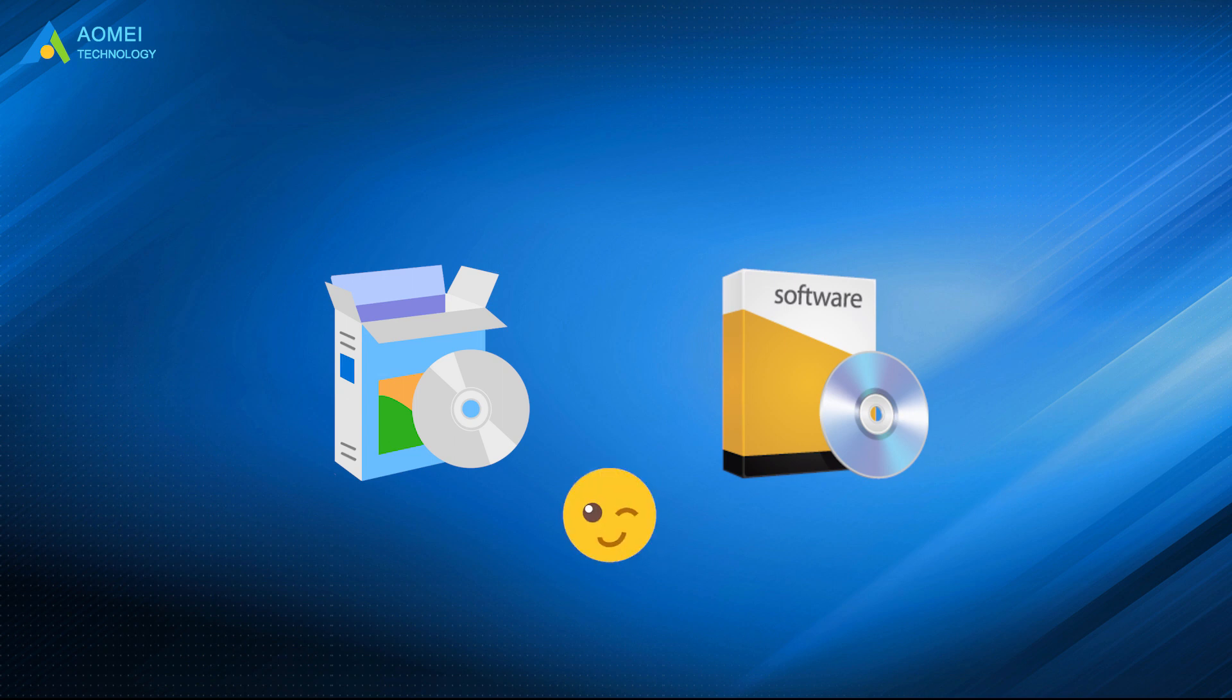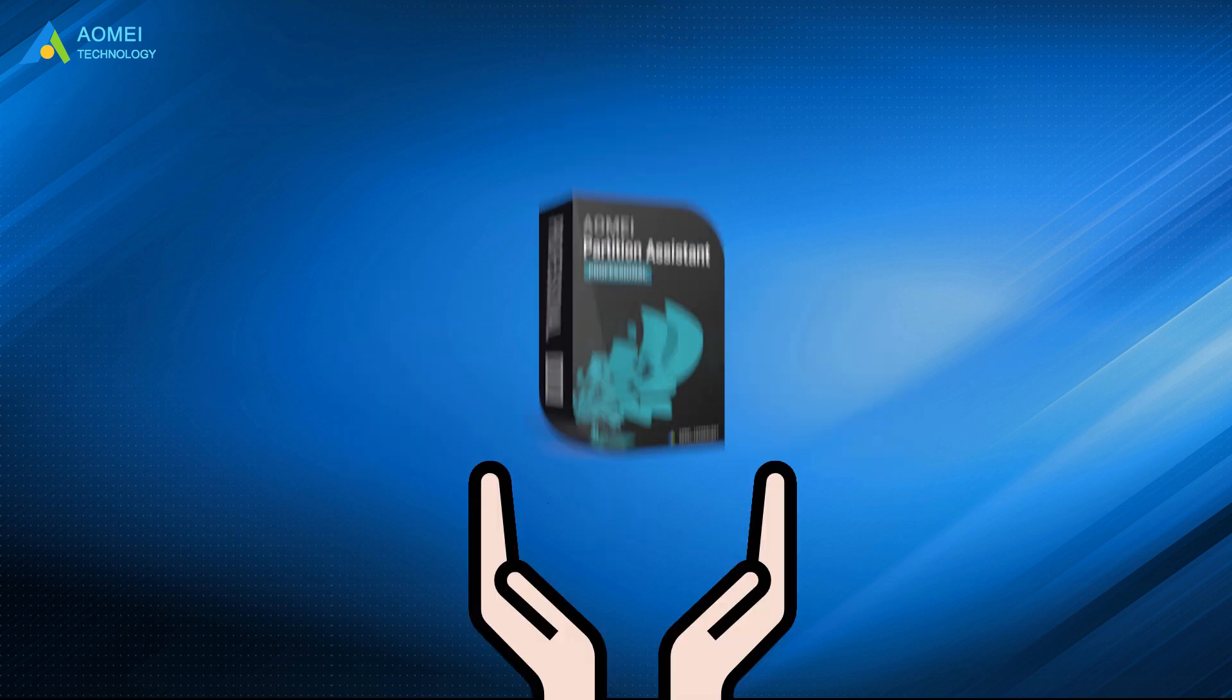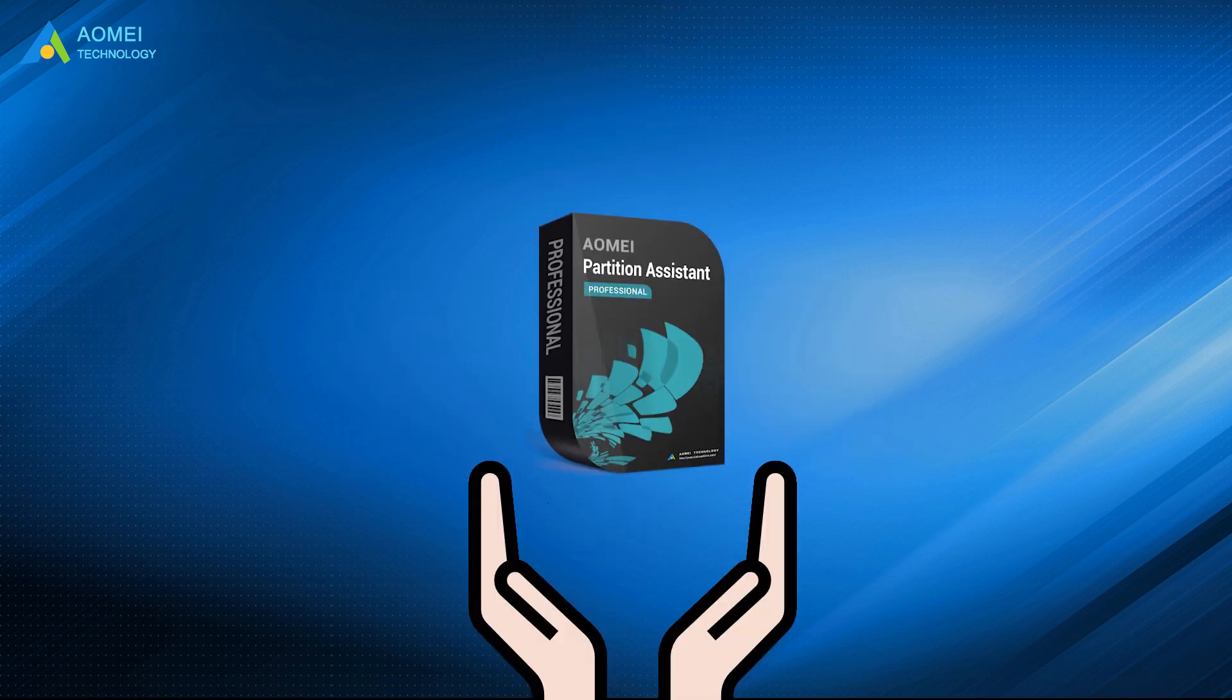I will recommend a piece of highly efficient disk management software, AOMEI Partition Assistant Professional, to make more space for system drive. With this powerful CCleaner alternative,